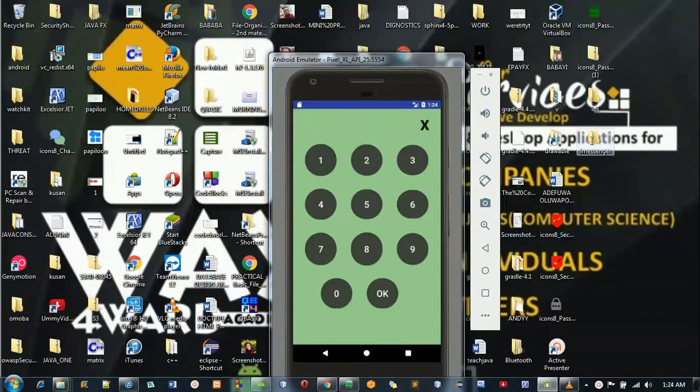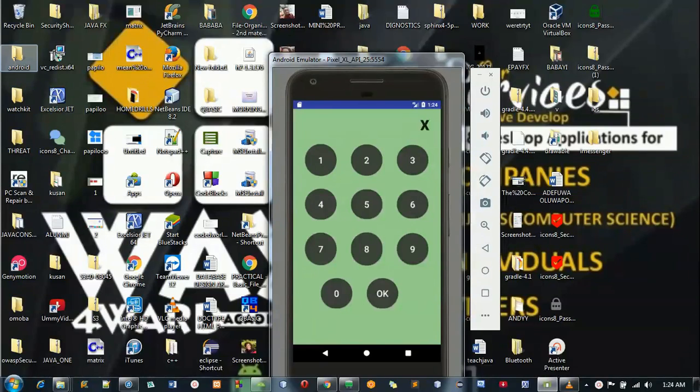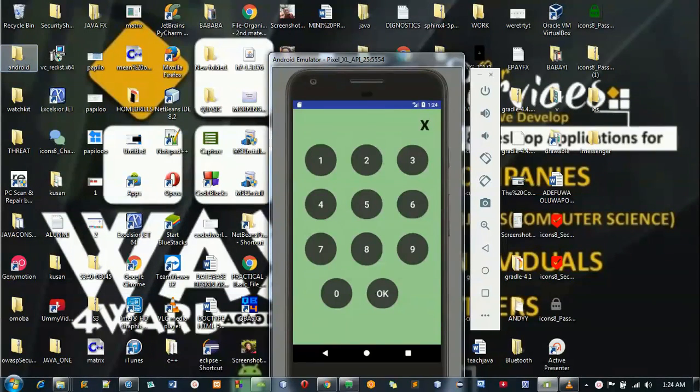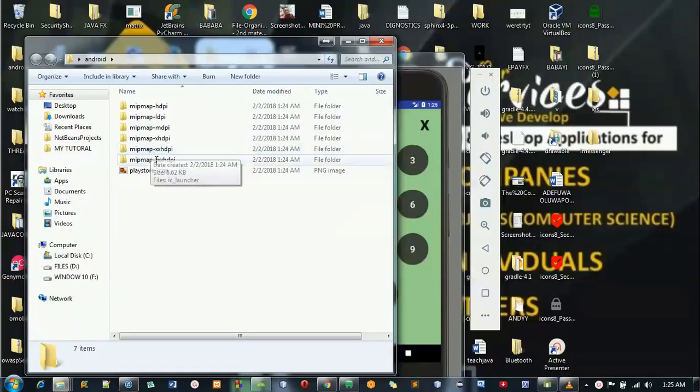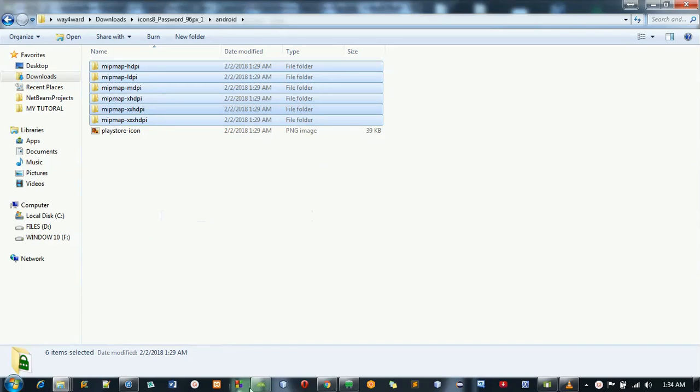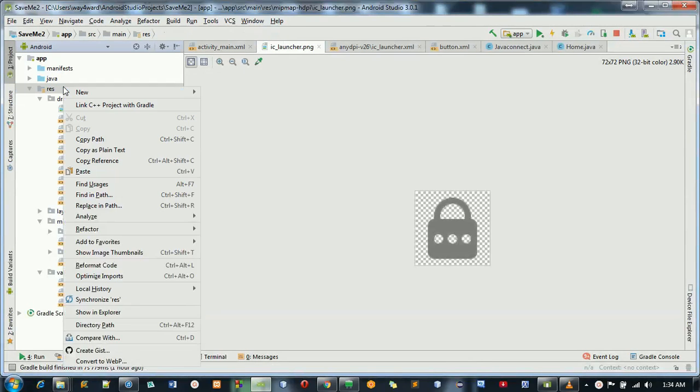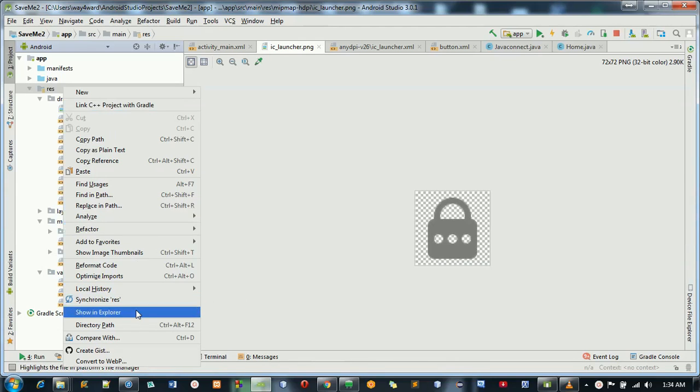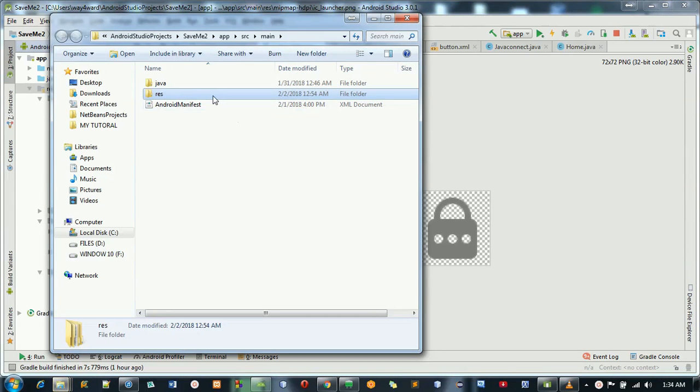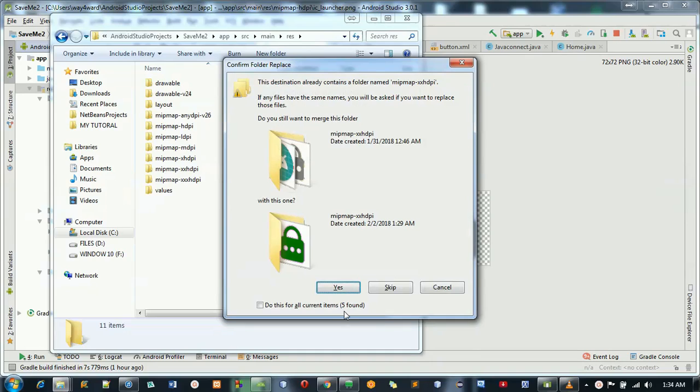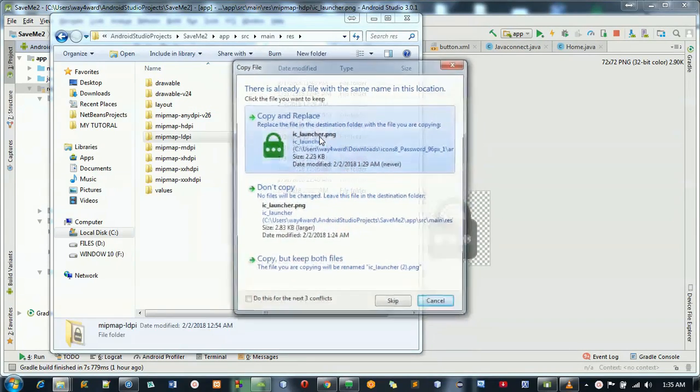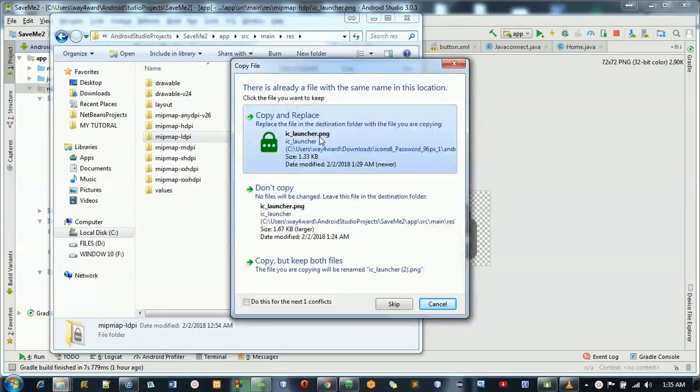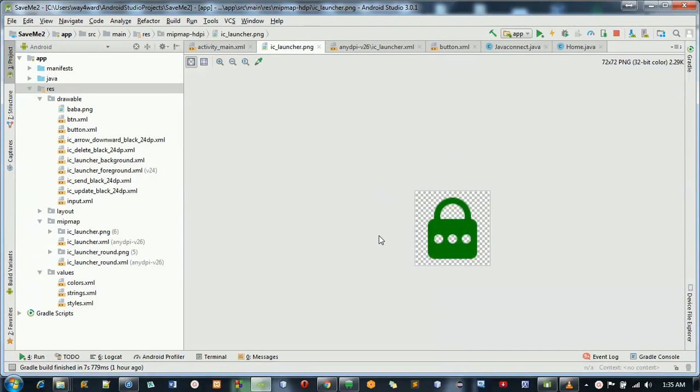Then you have a file like this - the messenger, the iOS, the watchkit, and the Android. We're going to be using the Android. Just open the Android folder, then copy the file. Go to your Android Studio resource file, then show in Explorer. Open the resource file, then paste this. Replace everything. You can see we have successfully changed the icon of the application.